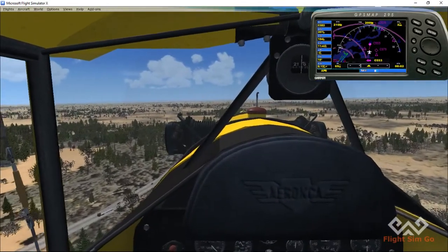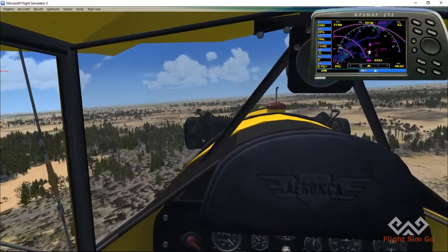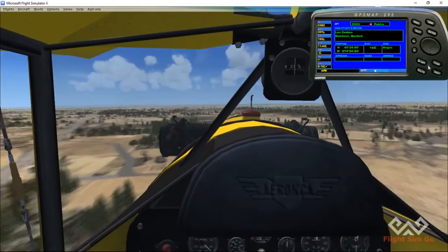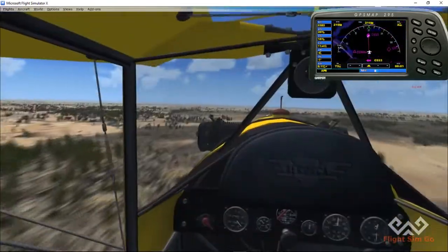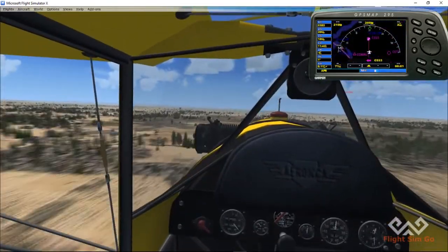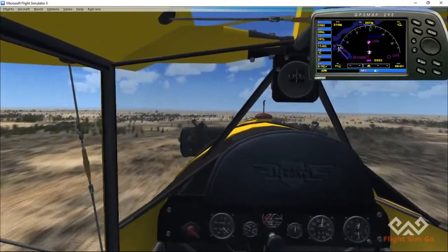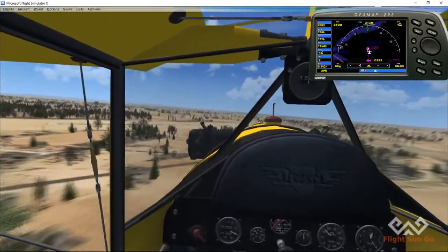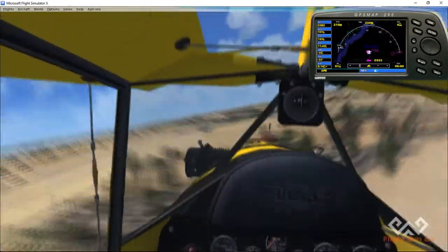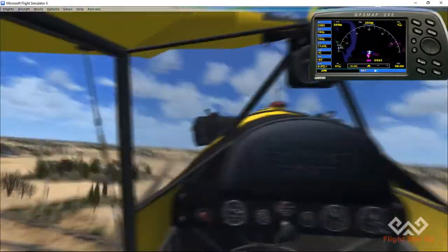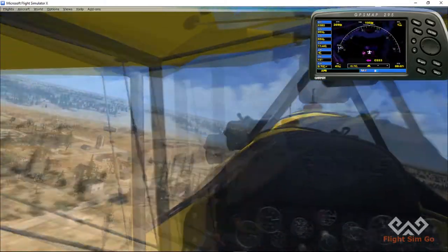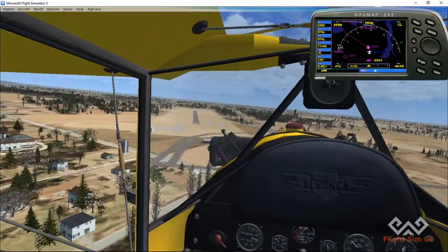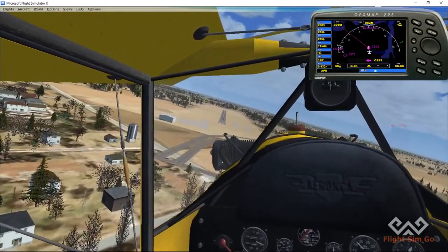Alrighty, should be seeing the river anytime soon — in fact, I think I see it. There we go.